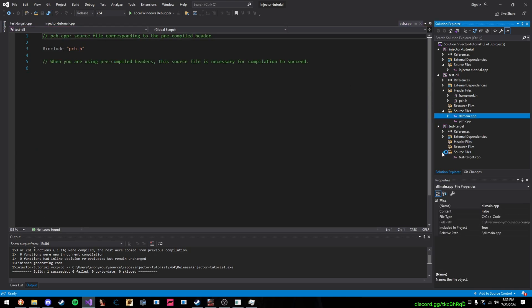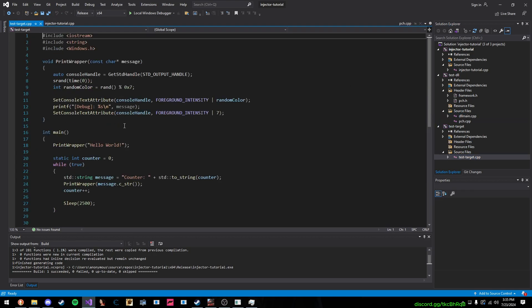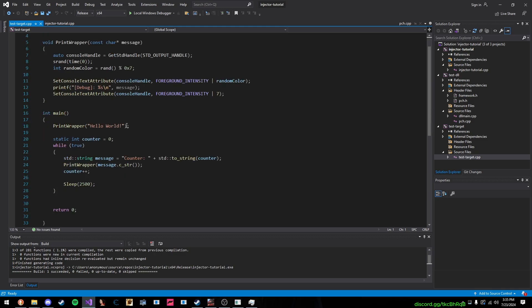And then, this is our test target right here. Very simple. And that's really it, guys.